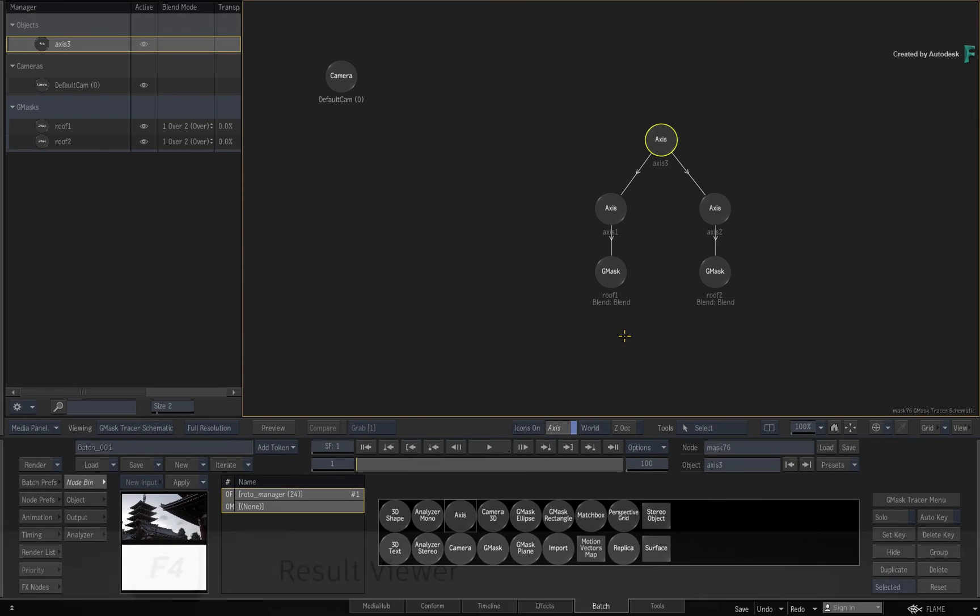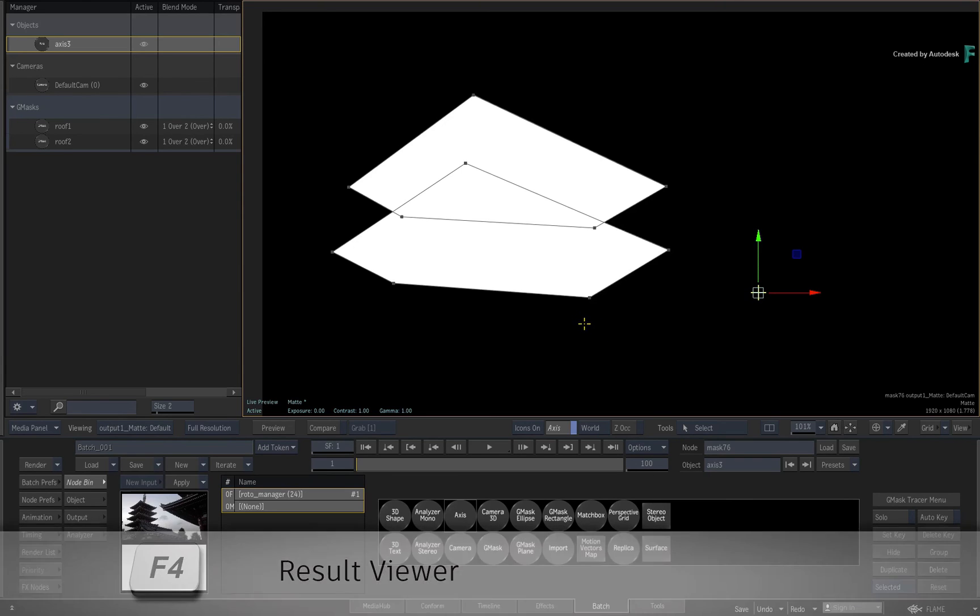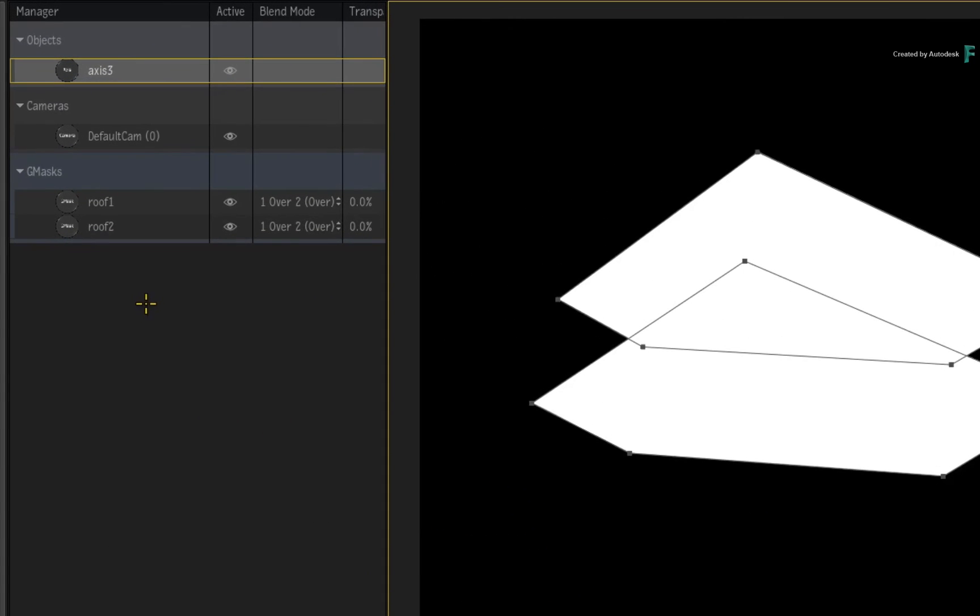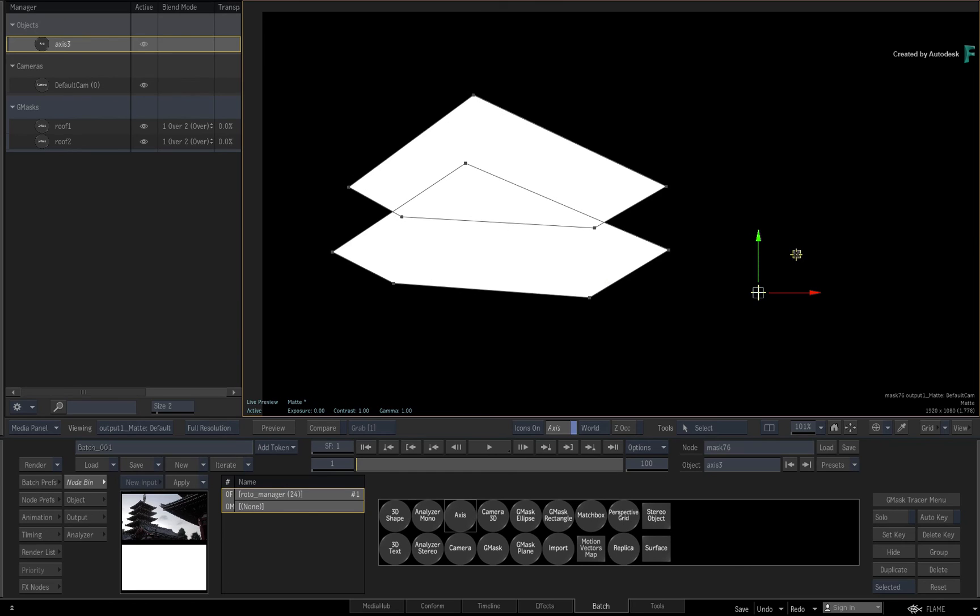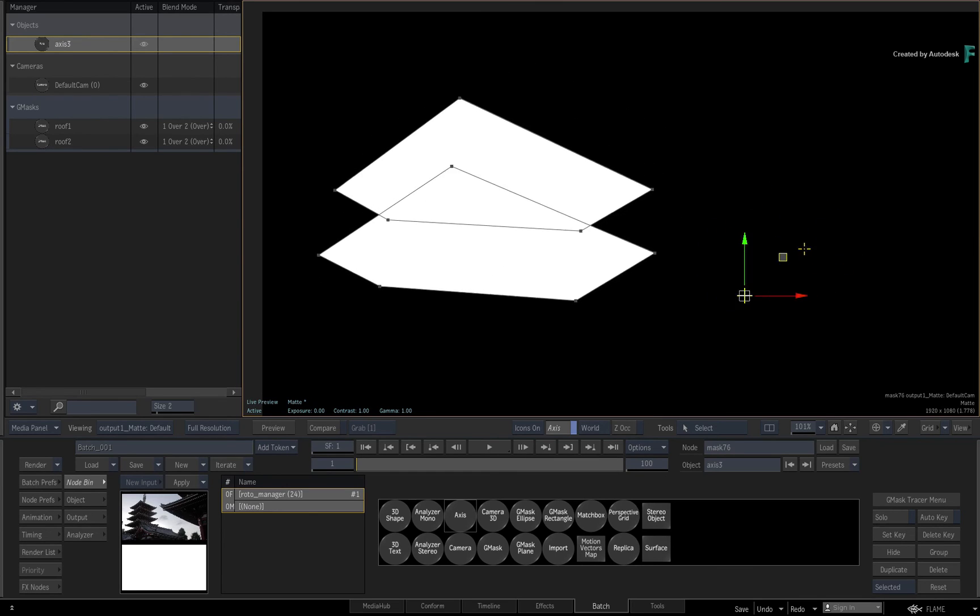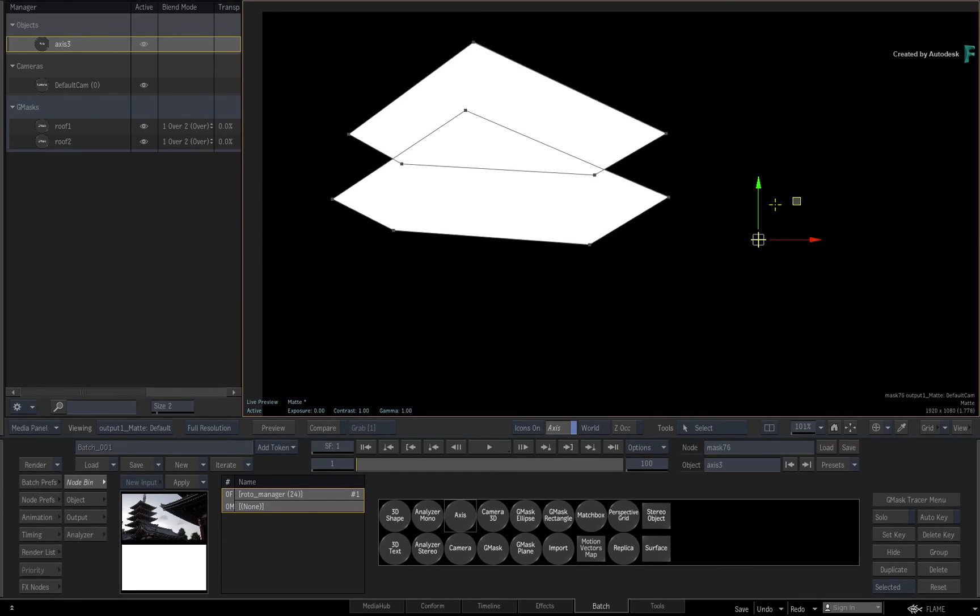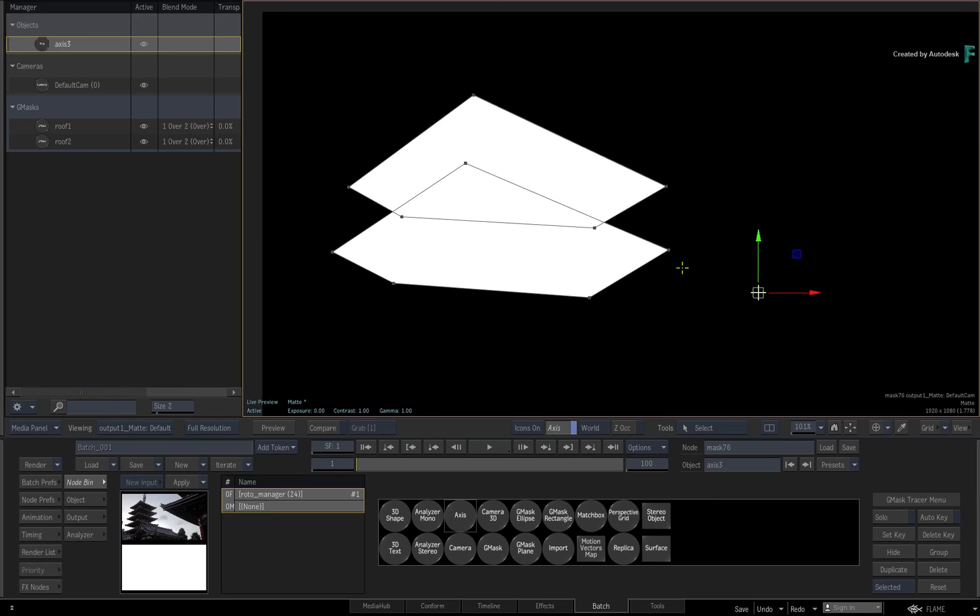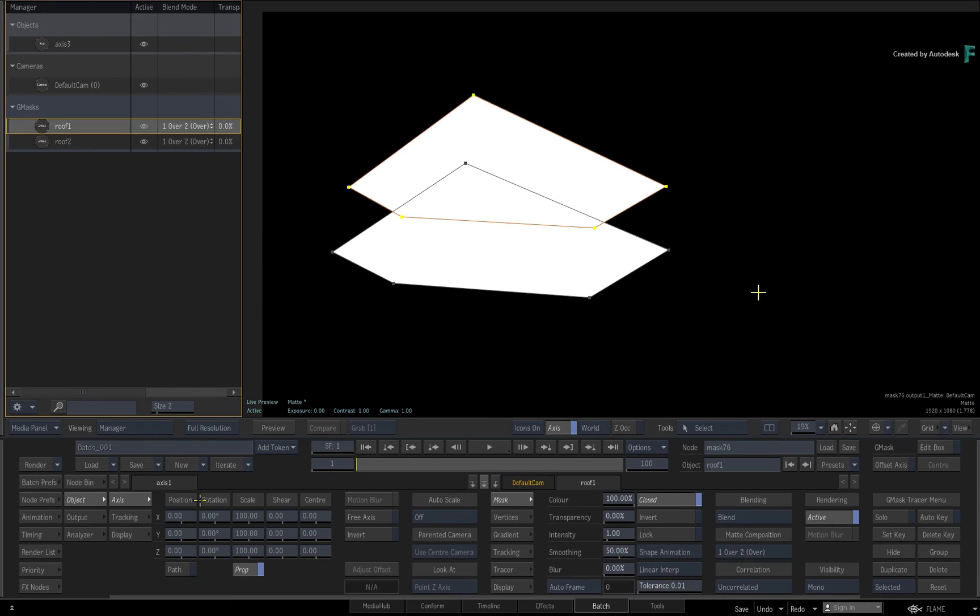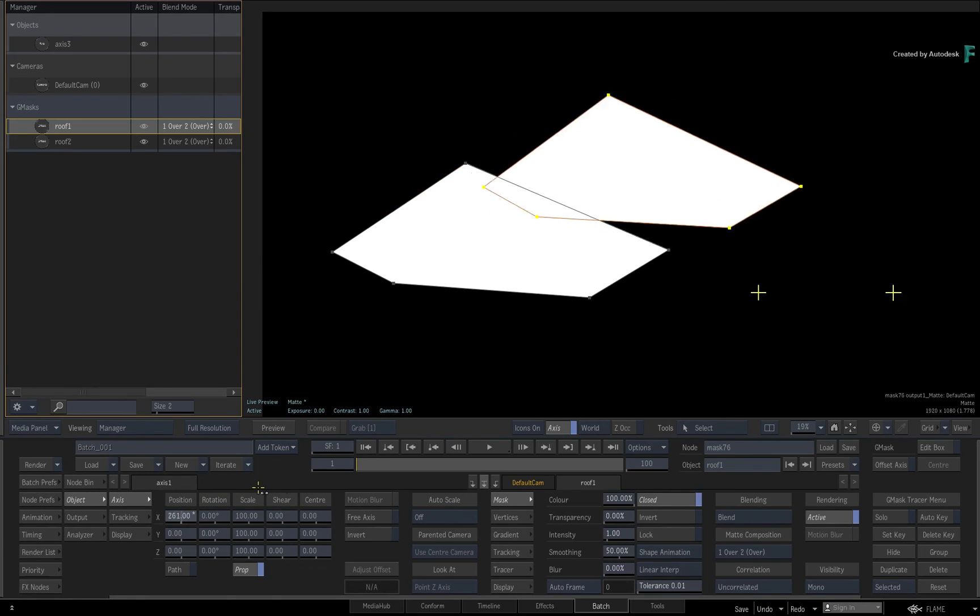When you return to the result view with F4 and look at the manager, there is now an object section containing an axis. With the axis selected, you can manipulate both Gmasks and you don't need to return back to the schematic. To adjust the individual masks, you simply select them in the manager and you can make your adjustments.